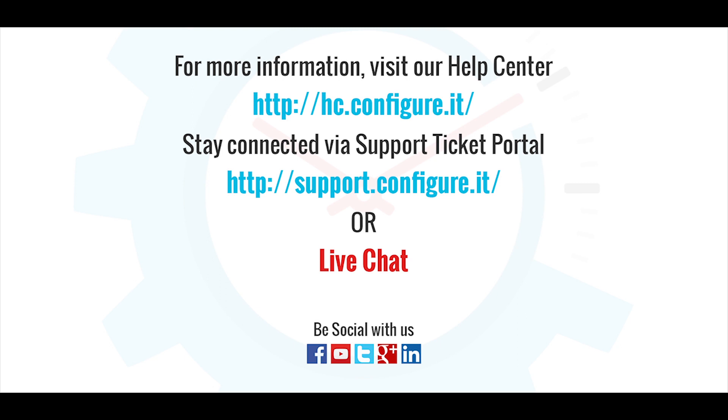For more information, visit our help center. Stay connected via the support ticket portal or live chat, where our support team will assist you. Keep configuring!